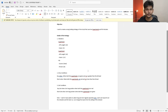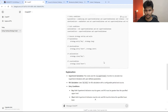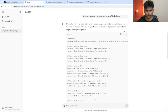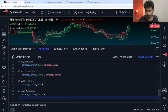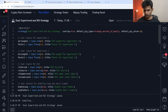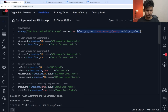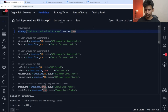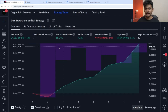Now I'm going to copy and paste this prompt into ChatGPT. I'll paste it and press enter. The code is generated. Now let me copy and paste the code into TradingView. We have copied and pasted the code, and if we go to the strategy tester, we can see the results.